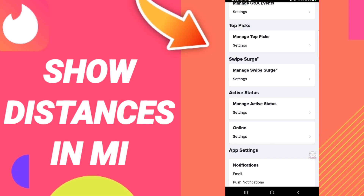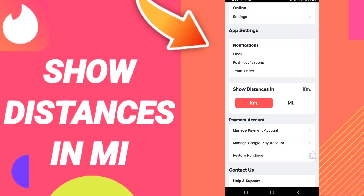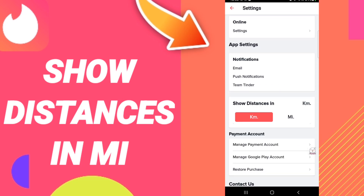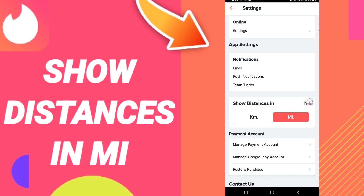Show distance in mi — click it like this. If this sign changes, then you can know how to turn on or how to select show distance in mi on the application of Tinder.